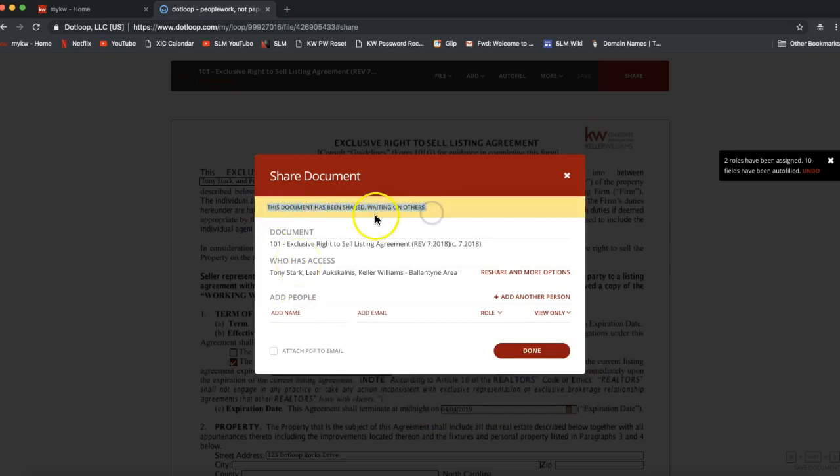You'll get a confirmation that the document has been shared and you're now waiting on others to sign. That was a quick overview of how to start a loop, add forms — whether a PDF or a template — prepare the form, and send it to your client via email for electronic signature. Feel free to check out slmtraining.com for the Dot Loop 101 and 201 video tutorials that go way more in depth. If you have any questions, reach out at support@scottleroymarketing.com. Hope you have a great rest of your day!